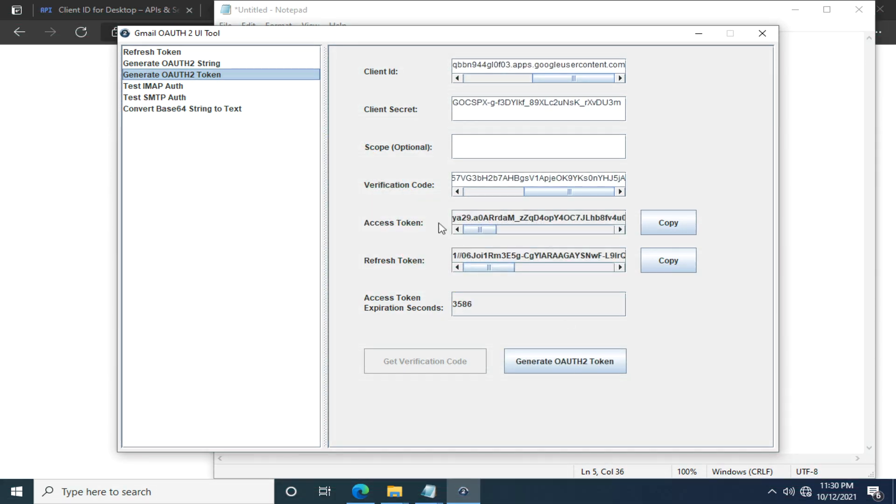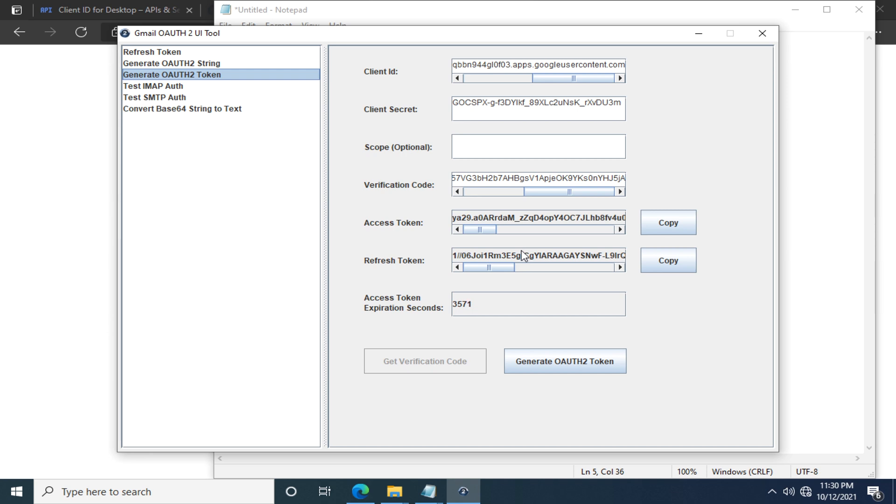After a while you see an access token and a timer indicating when the access token will expire. After it expires, you can use your refresh token to generate your new access token. Of course the new access token will also have a lifespan which is one hour if Google doesn't change it. With this access token, you can now verify whether login in OAuth 2 mechanism works or not. Let's start with the IMAP authentication. Click here, the fourth option.